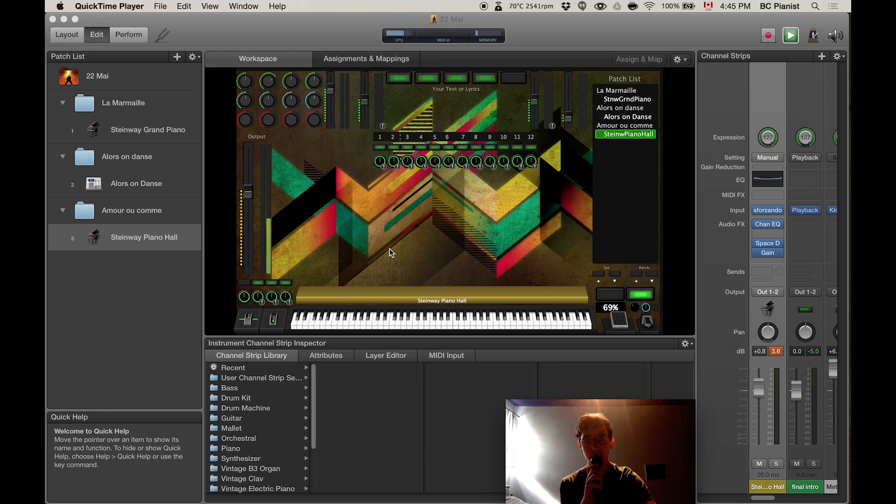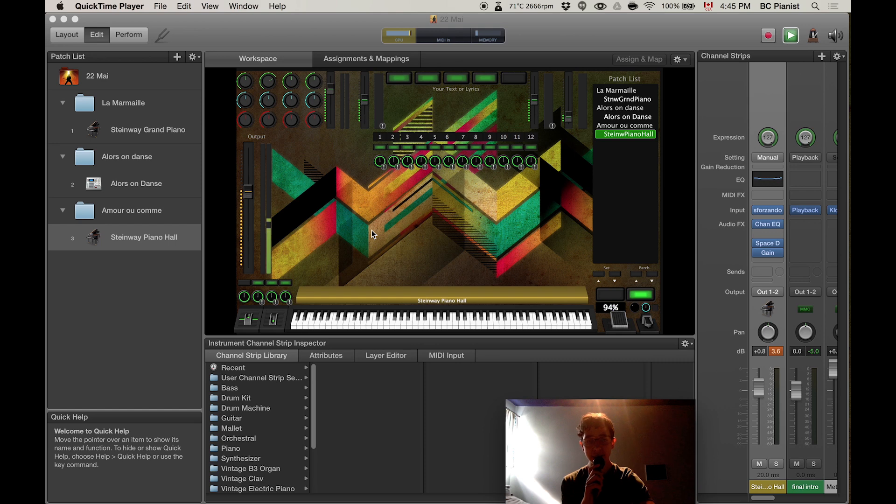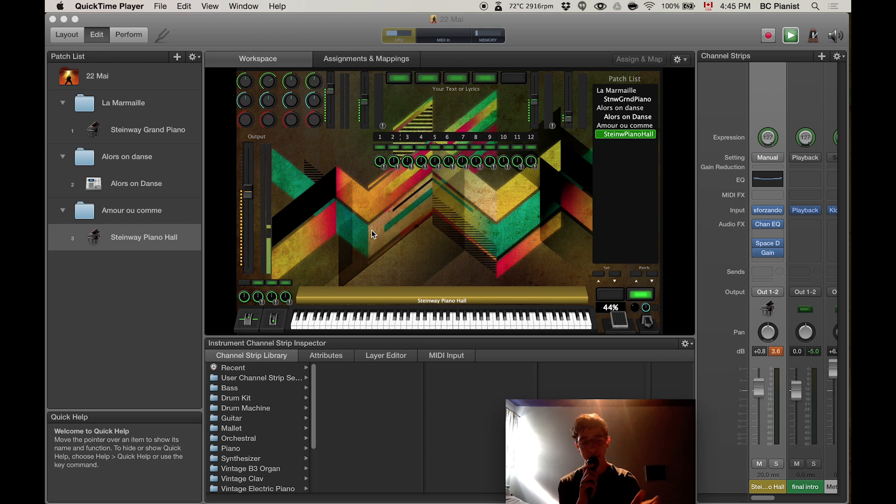Hi everyone, I just wanted to show you today something I learned: how to have the metronome in your headphones and only send your pianos and keys to the mixing without having the metronome in it.